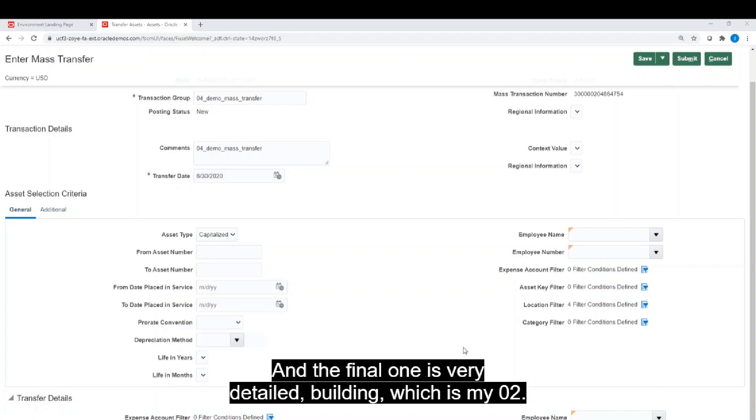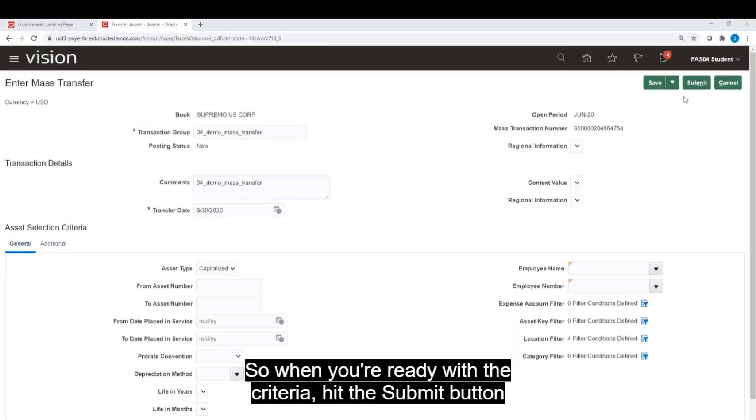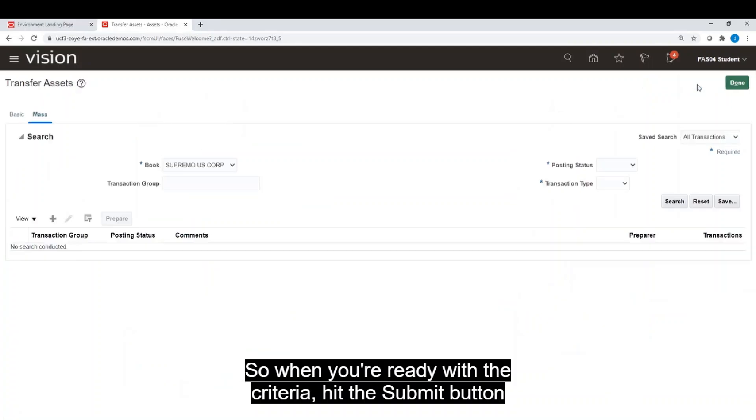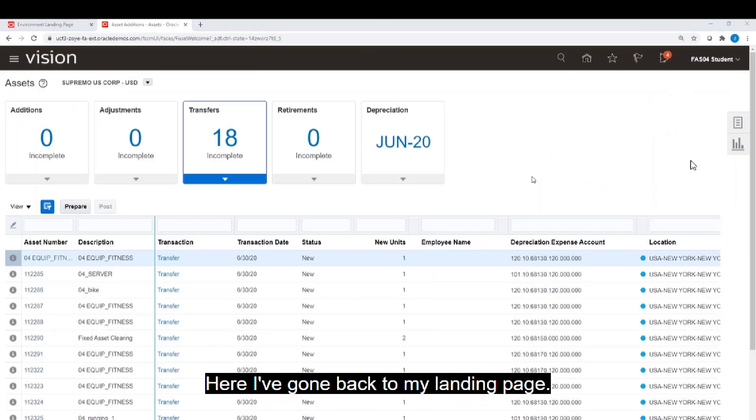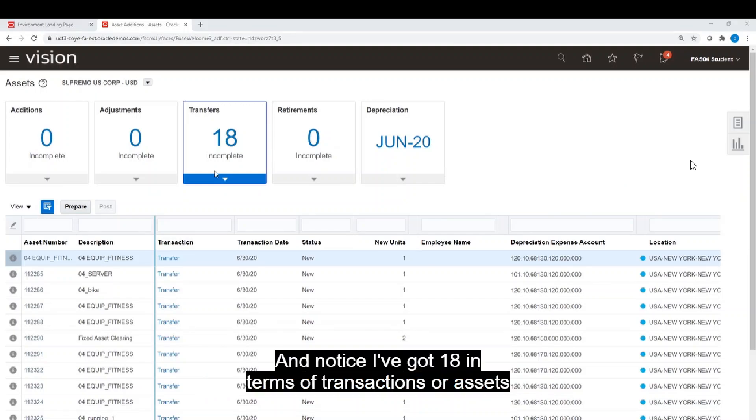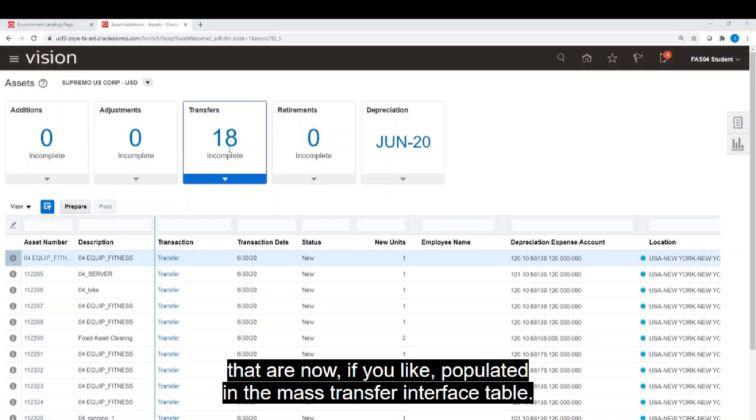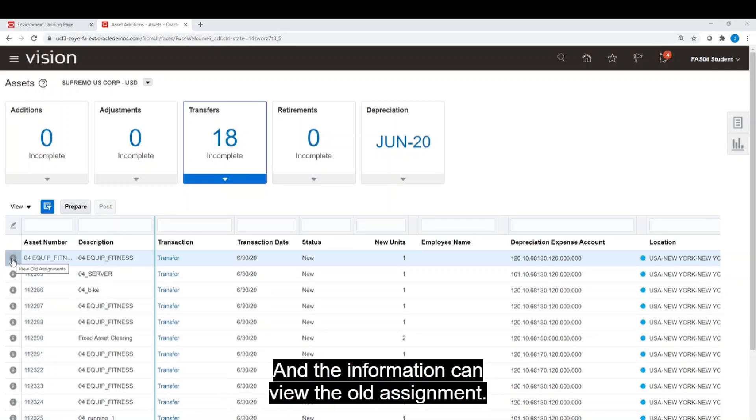So when you're ready with the criteria, hit the submit button to load up the mass transfer interface table. Here I've gone back to my landing page and notice I've got 18 transactions or assets that are now populated in the mass transfer interface table. You can view the old assignment.